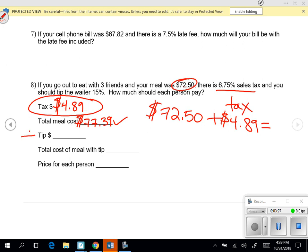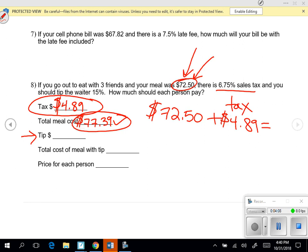Next, they want us to calculate the tip. Now this is interesting. When I was taught by my parents to give a tip, they always taught me to give a tip based upon after you added on the tax. A lot of people actually teach their kids to give the tip based upon the amount they paid for the meal, not the total including taxes. So it's sort of a matter of opinion here — it can be either way.